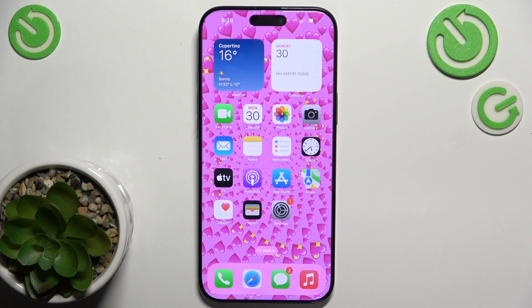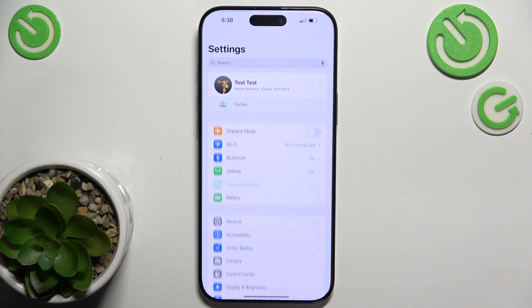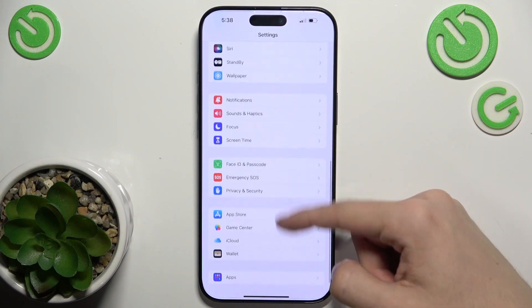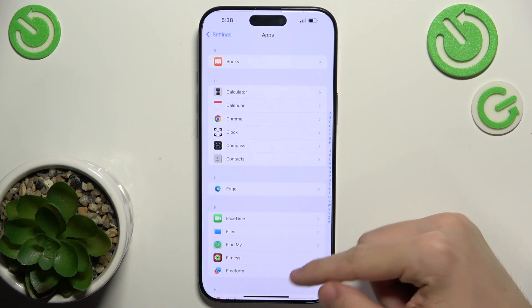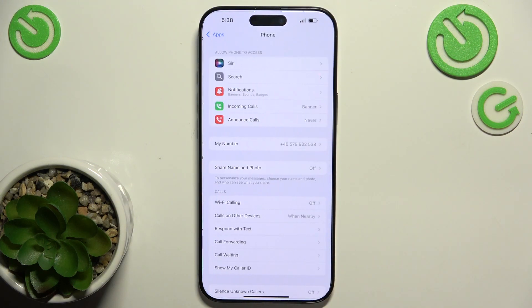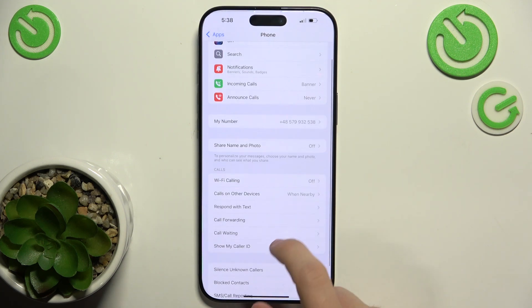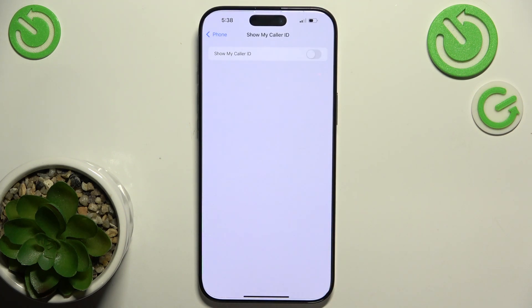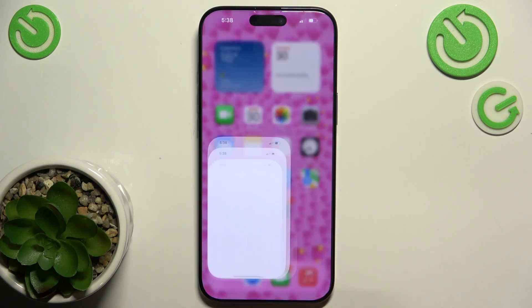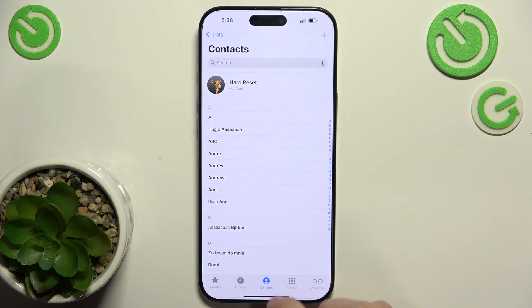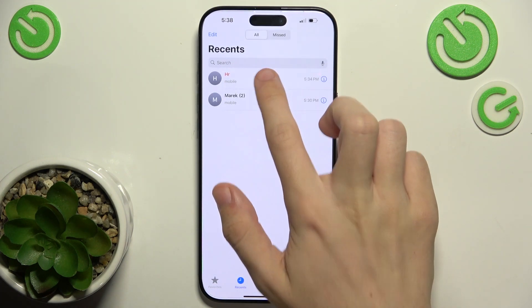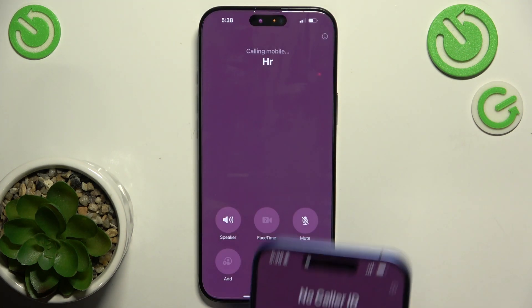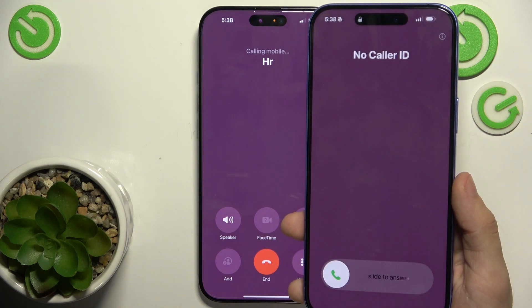If you want to hide your number from your call recipients, go to Settings, then Apps, Phone and then Show My Caller ID and when you disable it, then whenever you make a call, it won't display your caller ID. So when I make a call, it displays as No Caller ID.